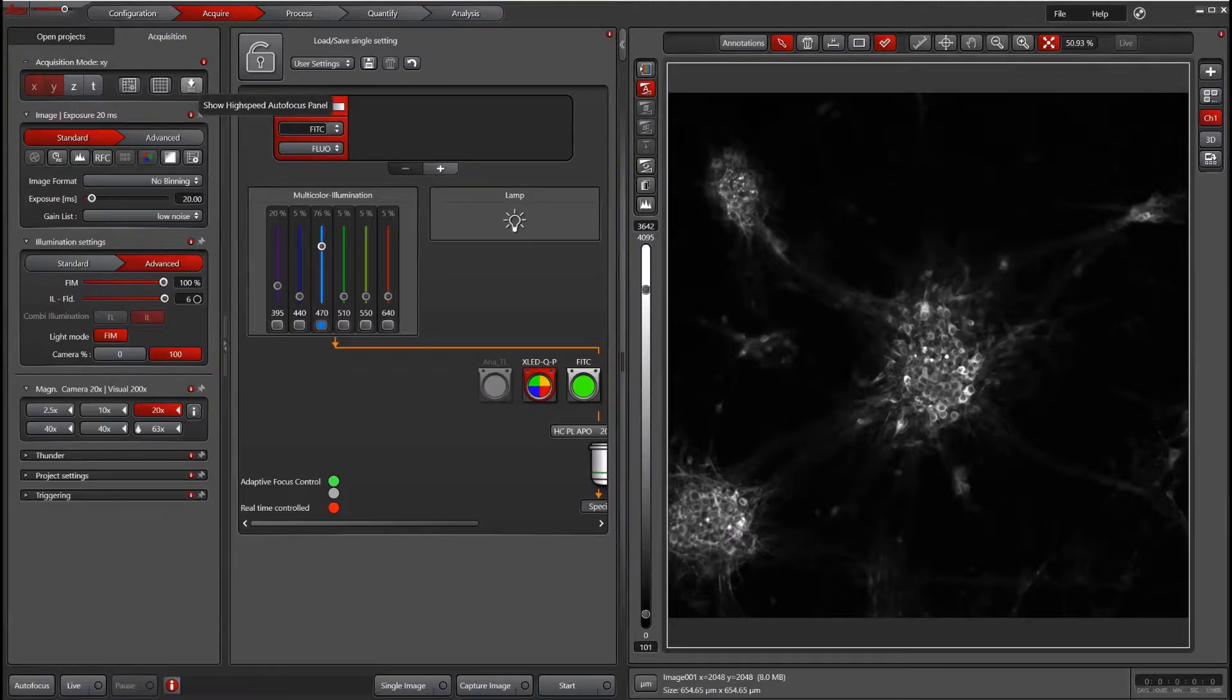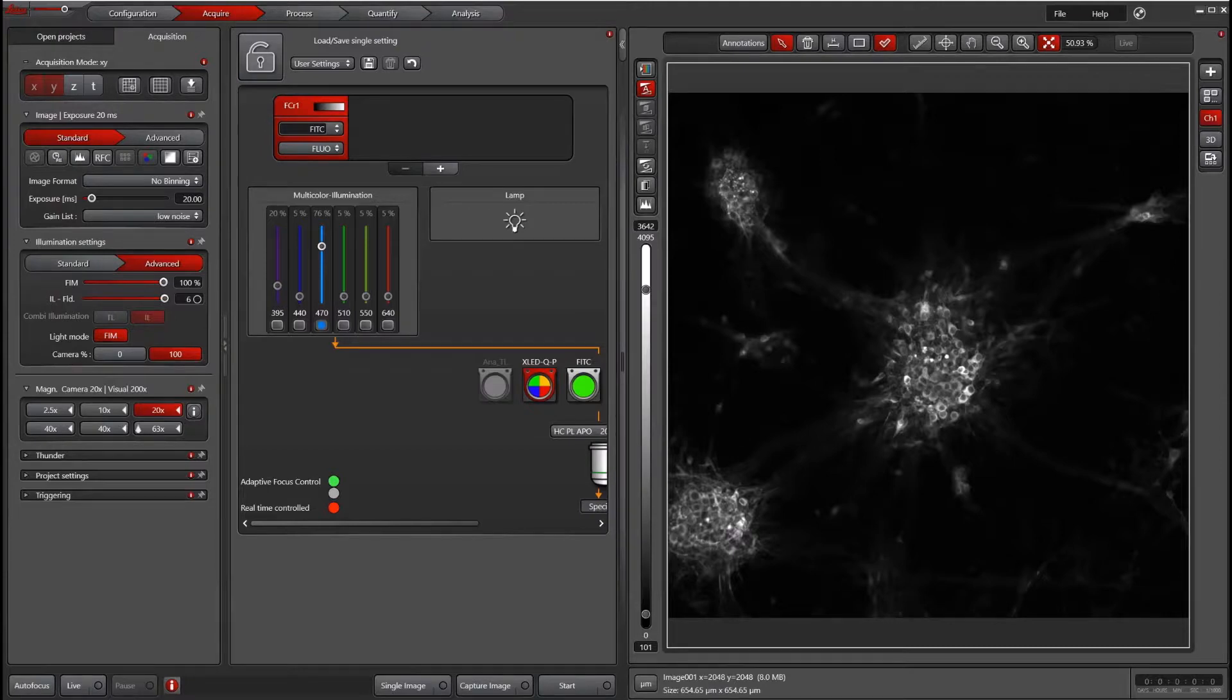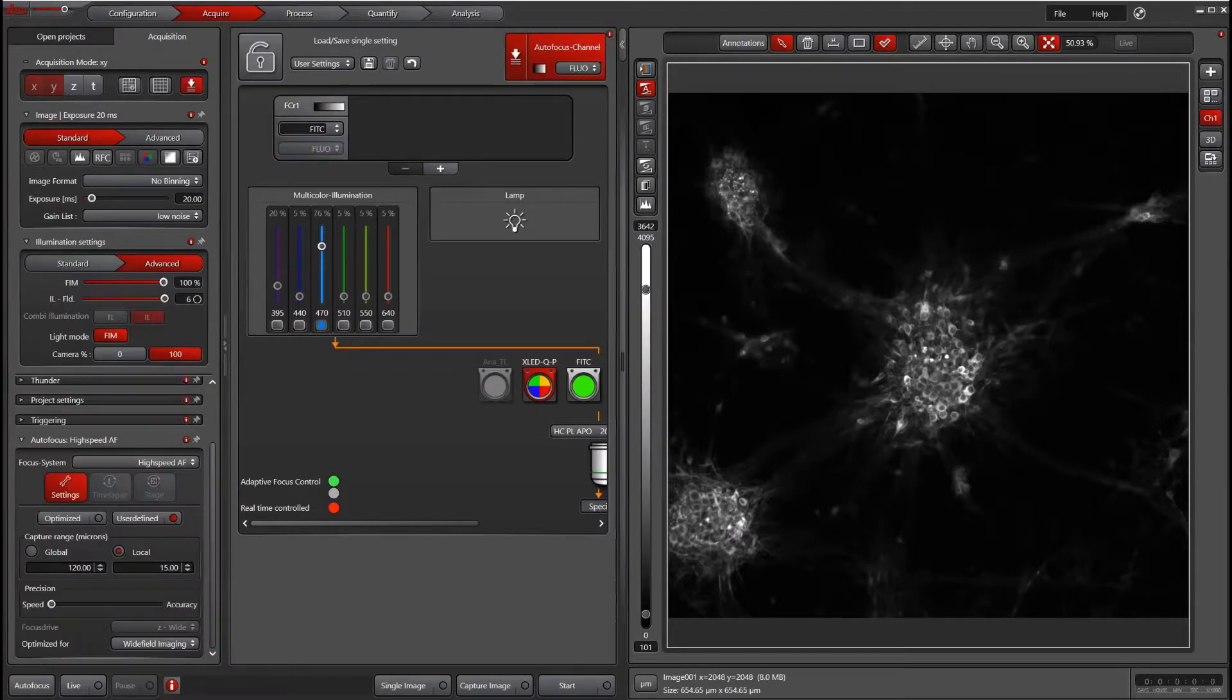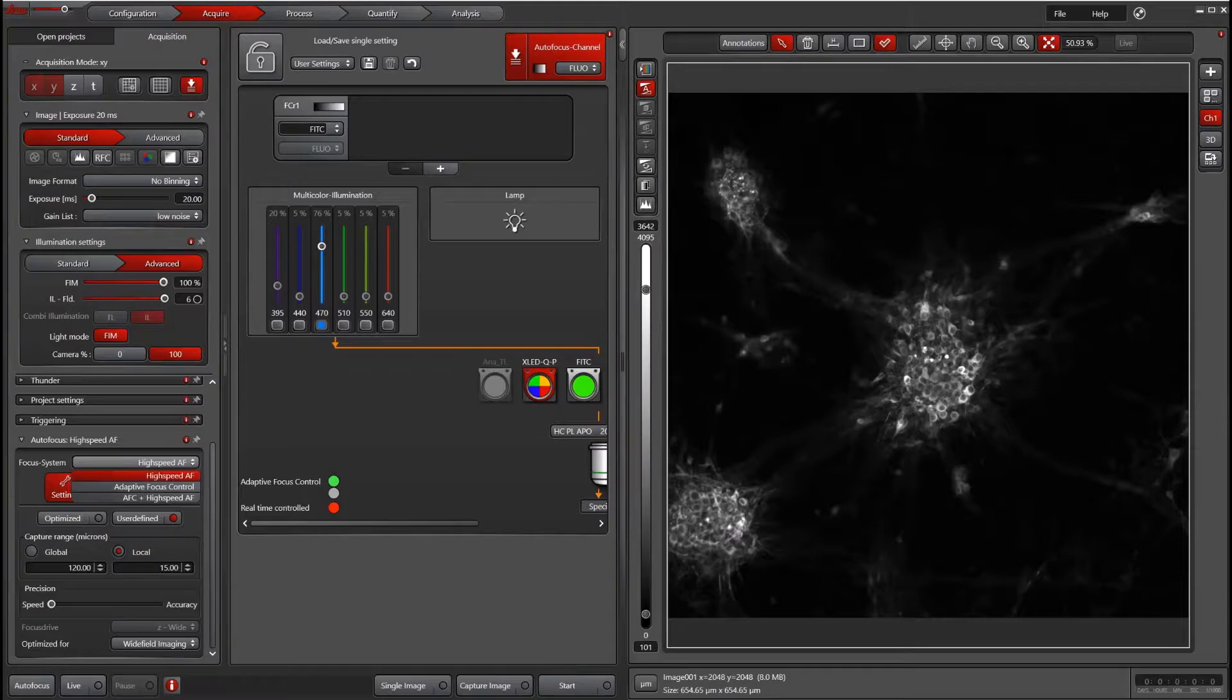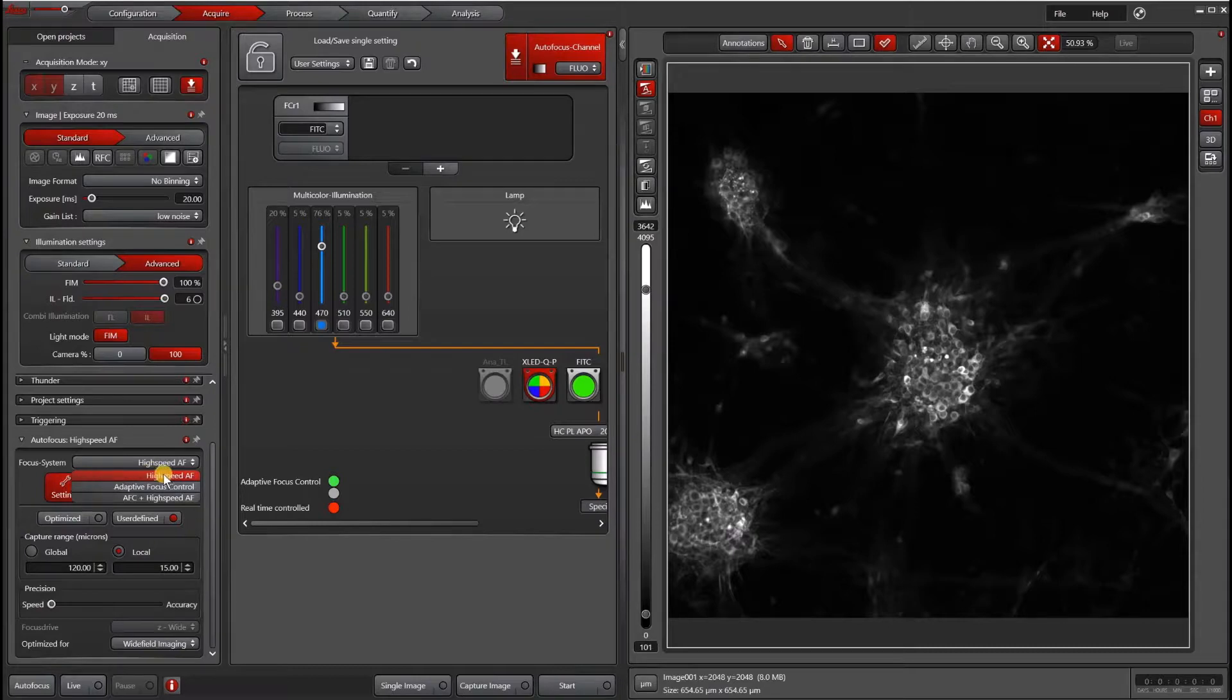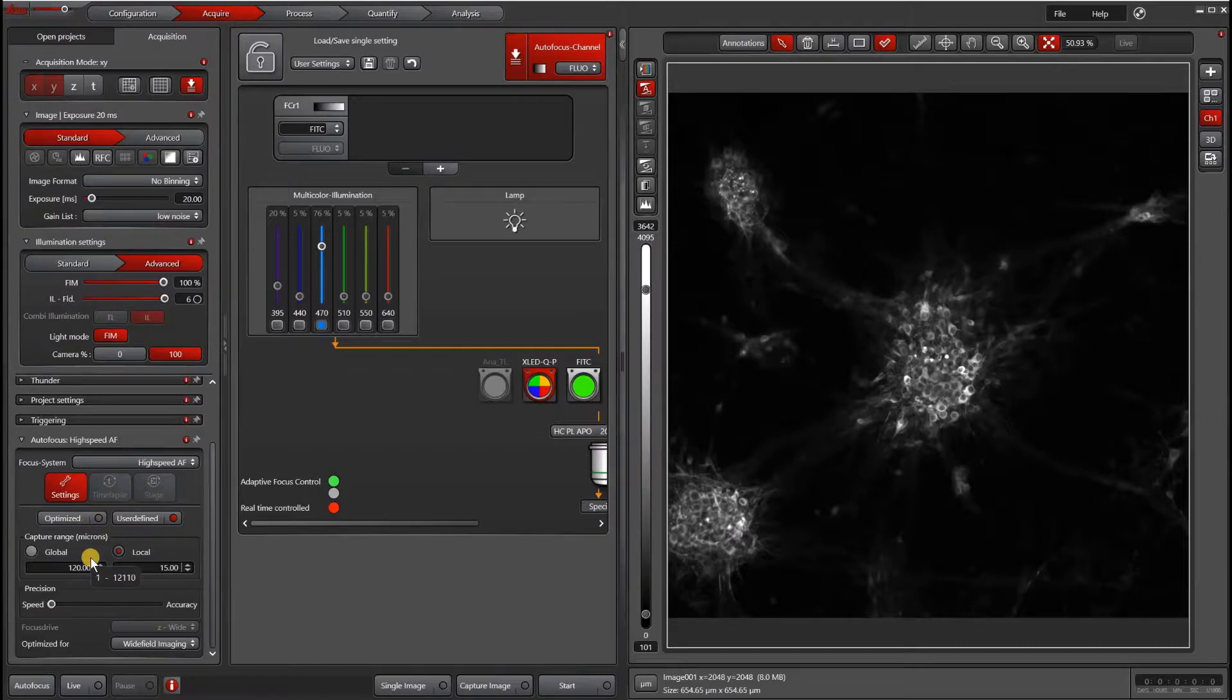To access the autofocus panel, click the high-speed autofocus or regular autofocus panel in the top part of your window. That will open an autofocus window. Under focus system, you have several choices on this system. It might not be the same for yours. The top option here is high-speed autofocus. If you only have best focus, that's where that will show up.